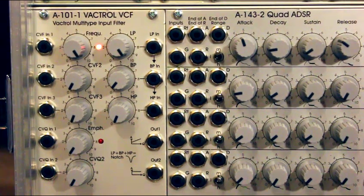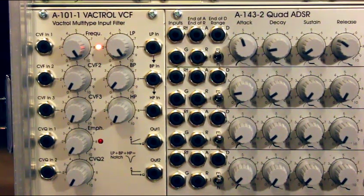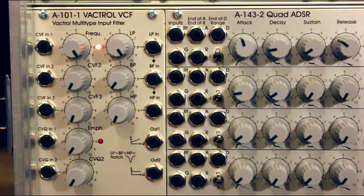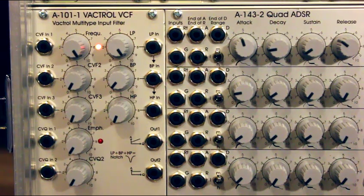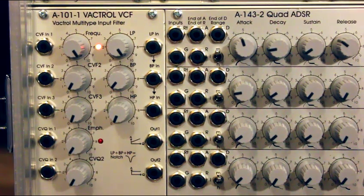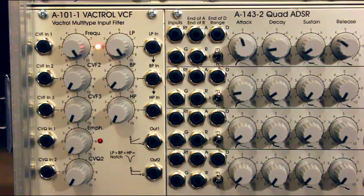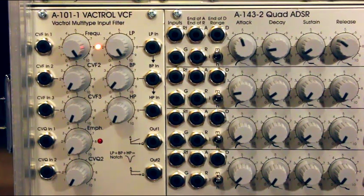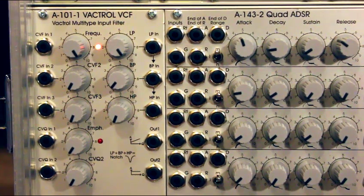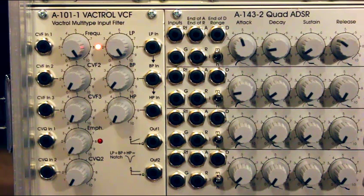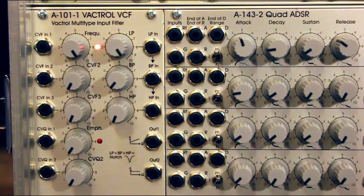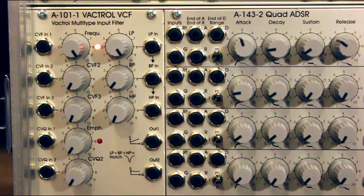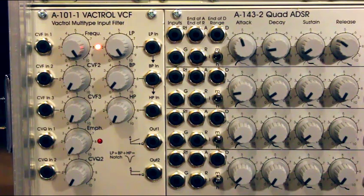Hello everyone, this is the A101-1 Doepfer Vactrol Multi-Type Filter. Before I start, I just want to tell you that this review is for medium to advanced users, so I expect you to know the basics, at least, of modular synthesis.